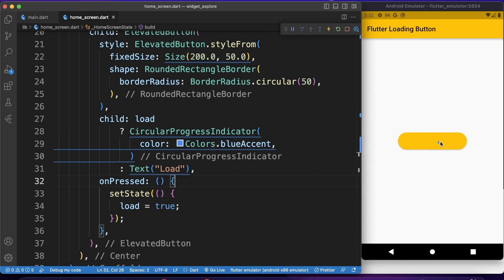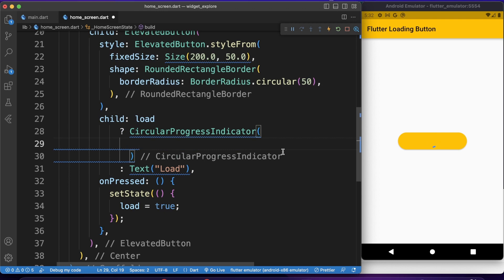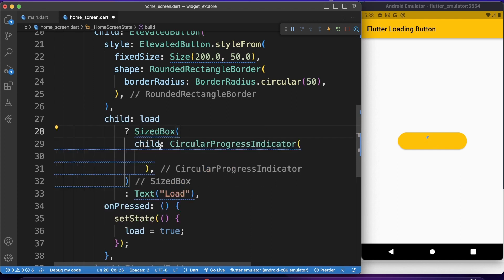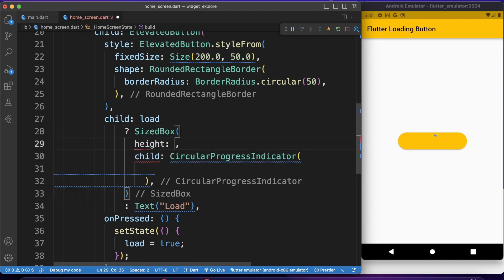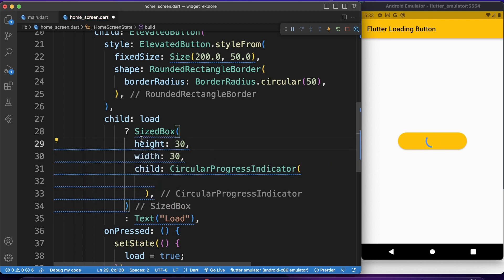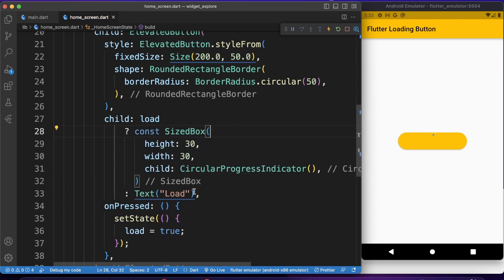I don't want the color or size of the CircularProgressIndicator to be like this — I want to make it smaller. Let's give it a bit of styling. I don't need the blue color; it has a default amber color matching the app theme. I just want to give it a size. I can wrap the CircularProgressIndicator with a SizedBox and set height to 30 and width to 30 — width and height should be the same to make it look like a circle. I'll also make it const to remove the warning.